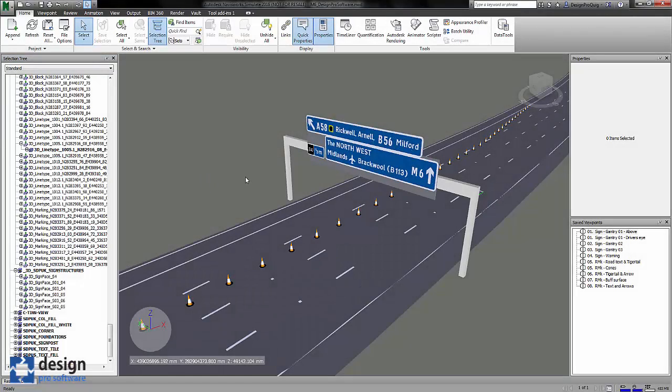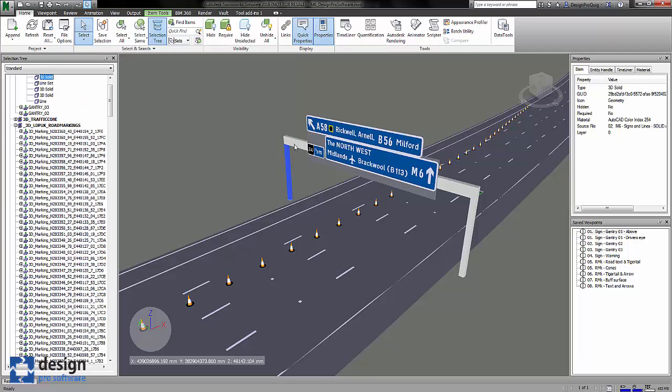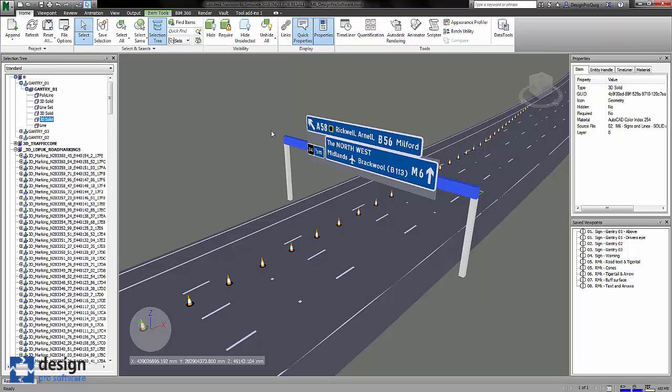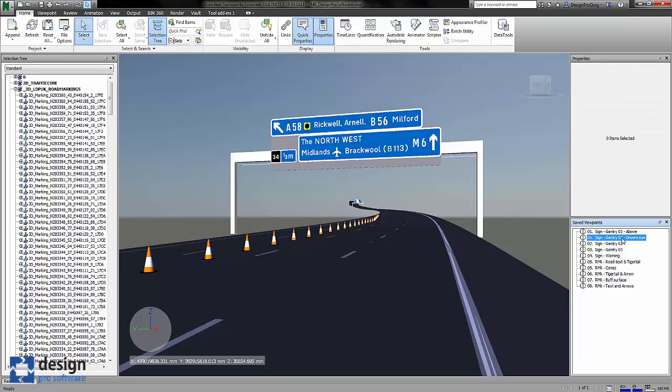Now we're in Navisworks and I've already imported the signing and lining drawings. You can see the gantries, a faux gantry in there just to show you the gantry signs in situ. I'm going to change some of the views so you can have a look at how good the gantry signs look and the road markings.